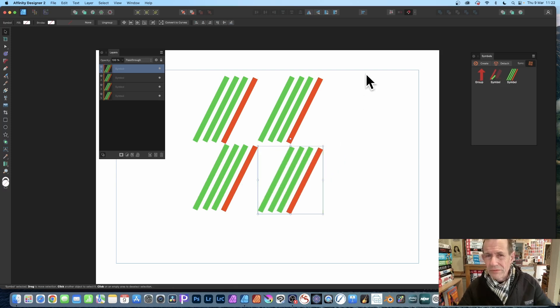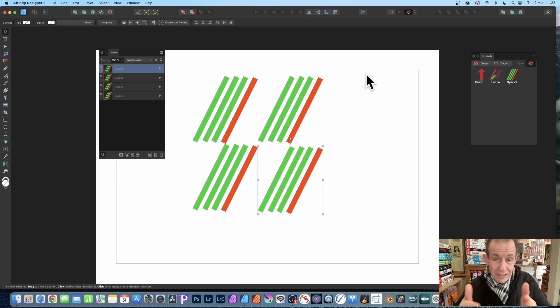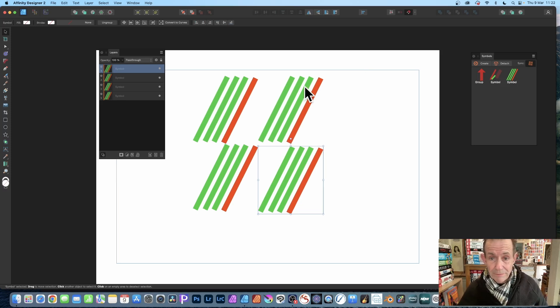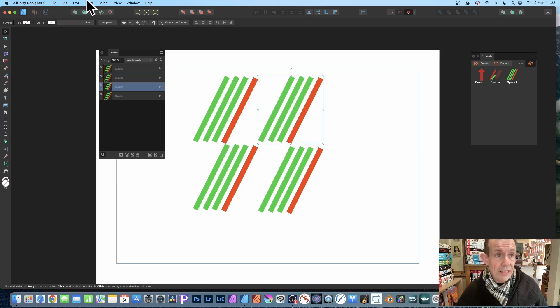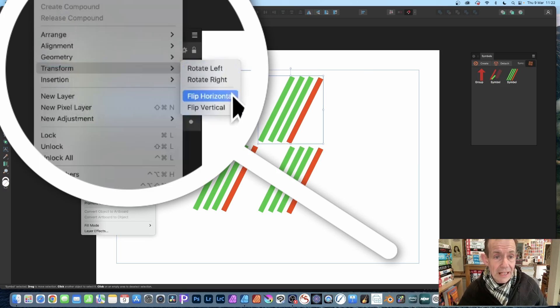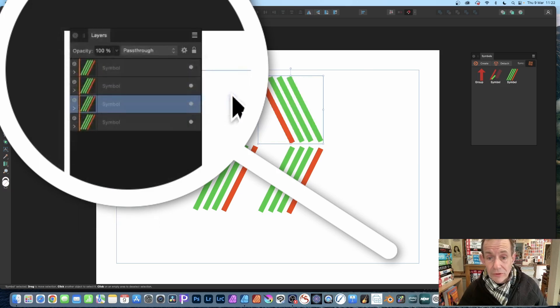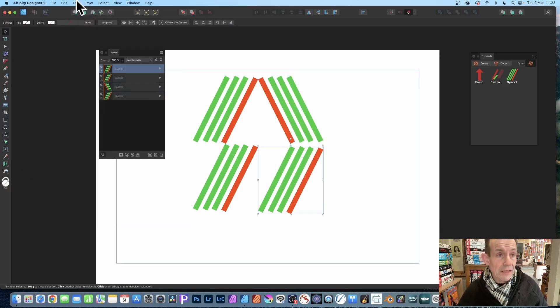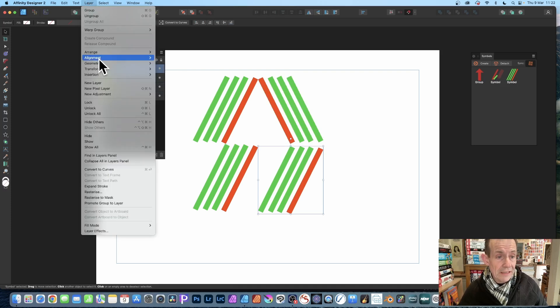But what you can do is flip them so they go inwards. I'm just going to select this one, go to Layer, Transform, and Flip Horizontal. I can do the same here, so again Layer, Transform, and Flip Horizontal.